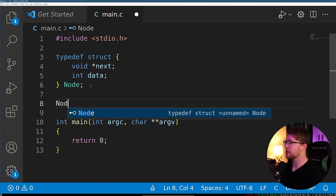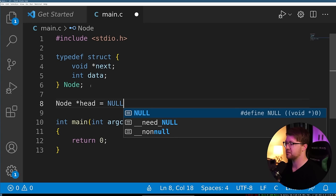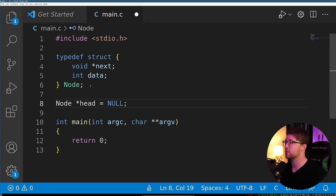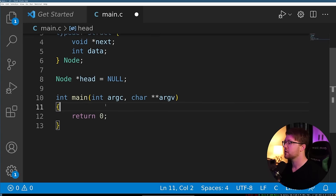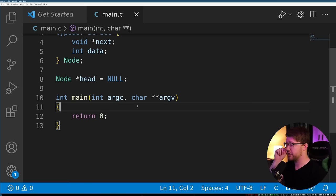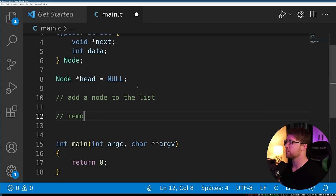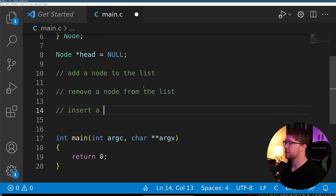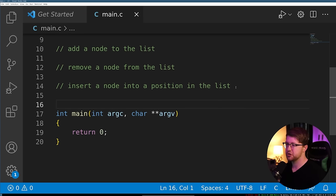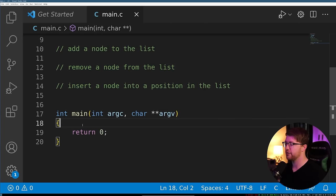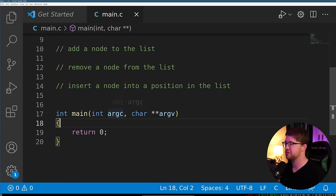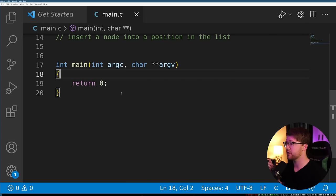We also need a node pointer that is the head of the list, representing the first point that points into our list, and that will be null to begin. Now that we have all of the structure set up, we can write the code that does our operations — a function to add a node to the list, to remove a node from the list, and to insert a node into a position in the list.